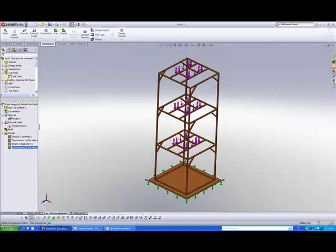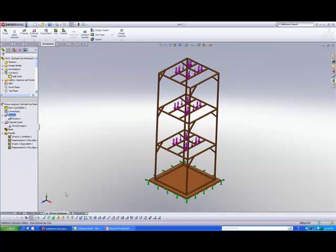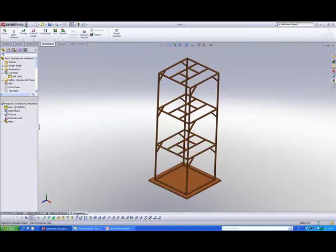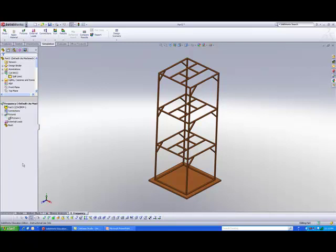Now turn on the frequency study that I just created, go to fixtures, and paste the fixtures in. There you go, the fixtures are there.